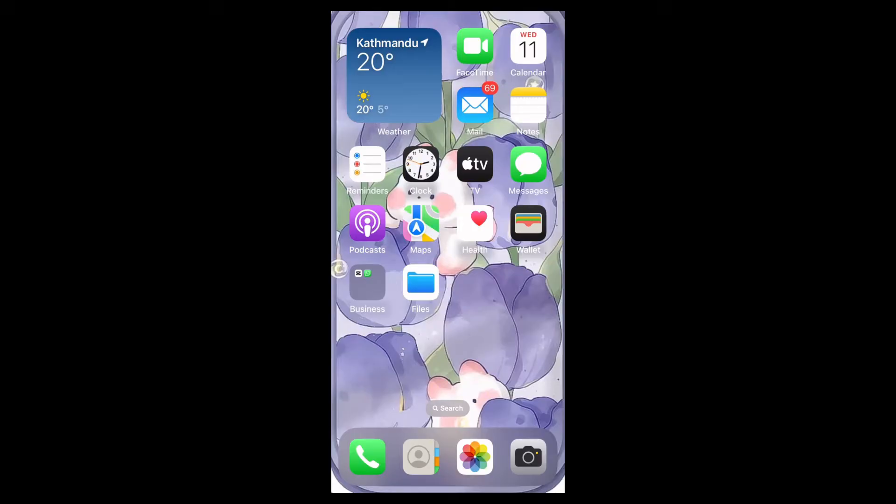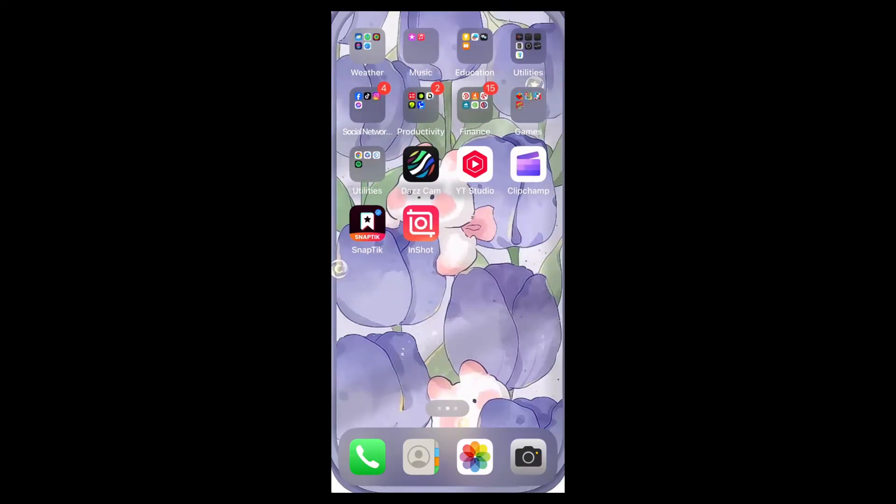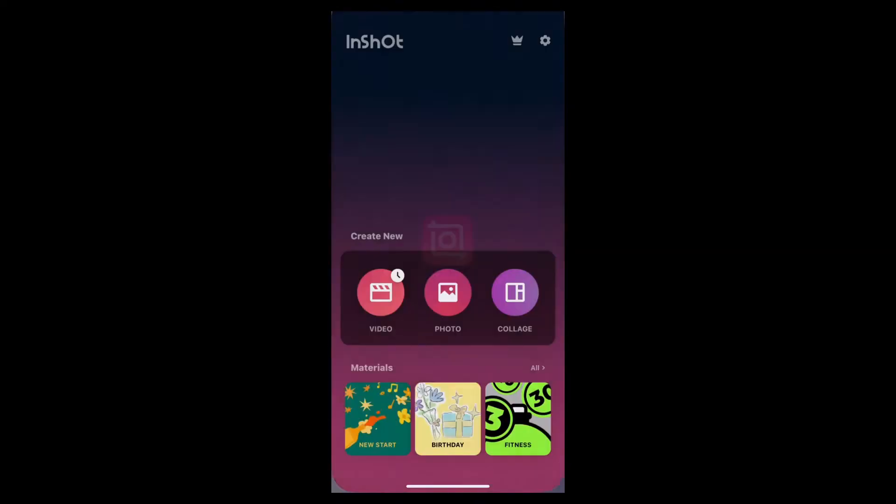So let's get started. First of all, find the Insert app on your home screen and open it.